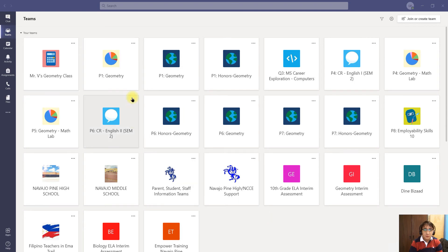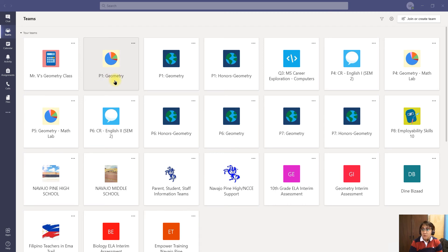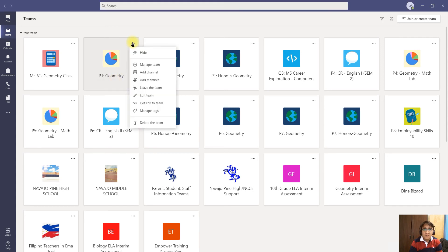For example, this last team that I have here, Period 1 Geometry, is the one that I want to hide. What I'm going to do is click on these three little dots that show more options, click on it, and just click hide.